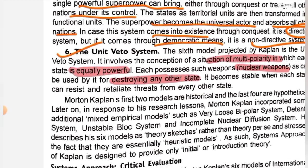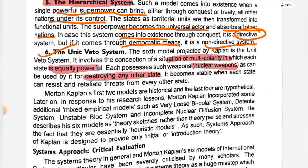These were the six models that Morton Kaplan gave us for the international system. The first two models were historical — derived from history. But the last four models were hypothetical — he imagined what would happen. He did not do research on those four; he just sketched them according to his own understanding.